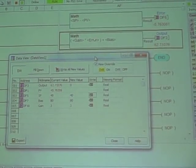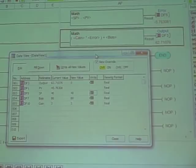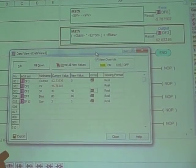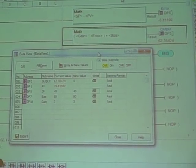Here we take that error value, multiply it by a gain, and then add to our bias. So it's as simple as we can possibly be here in proportional control.